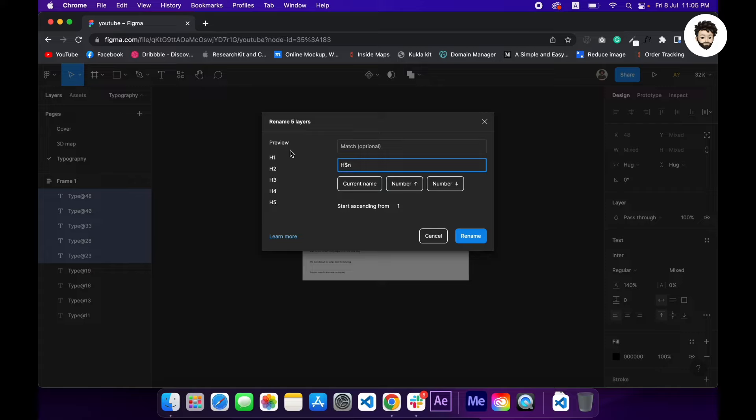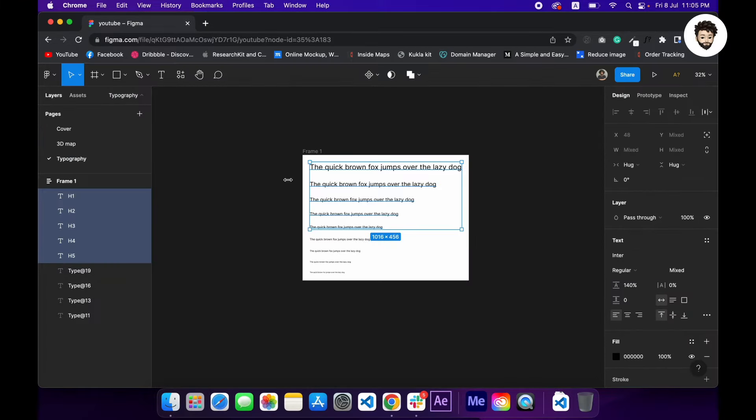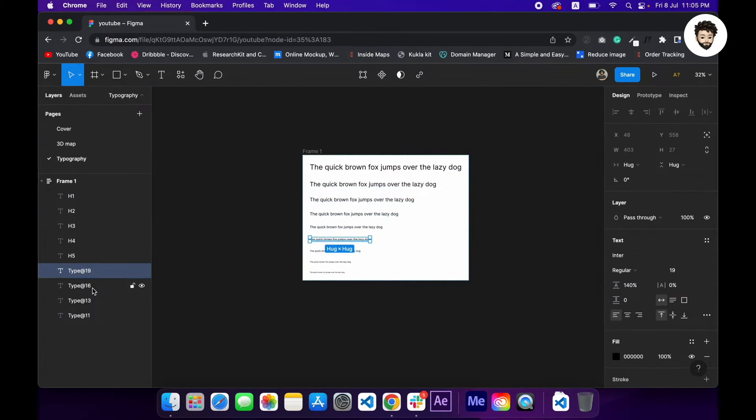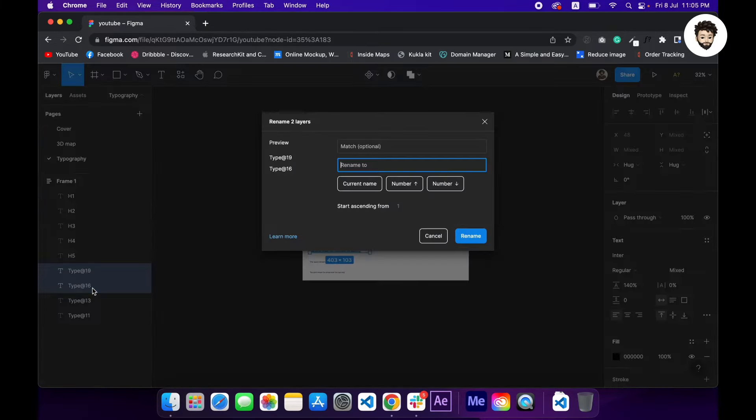Great. Now this one would be title dollar sign, and title 1, 2. Great.